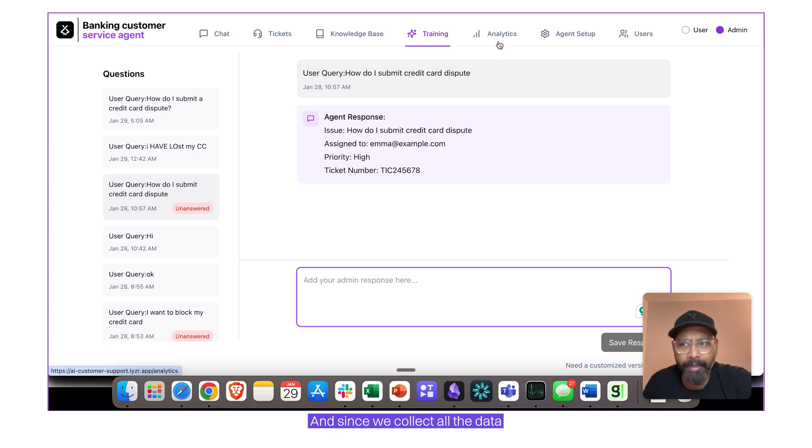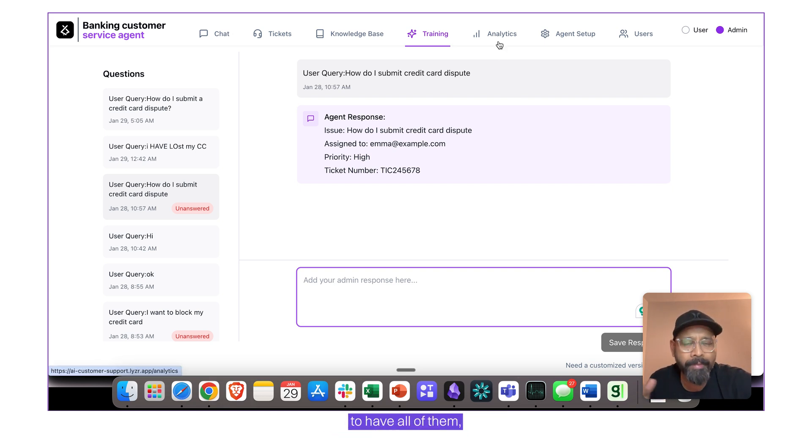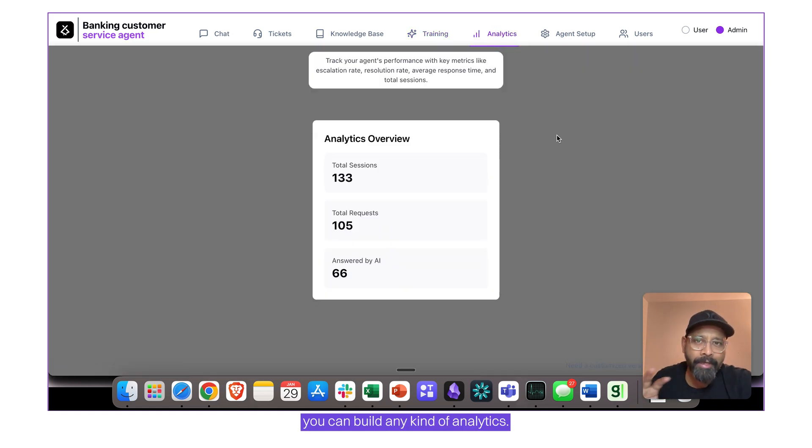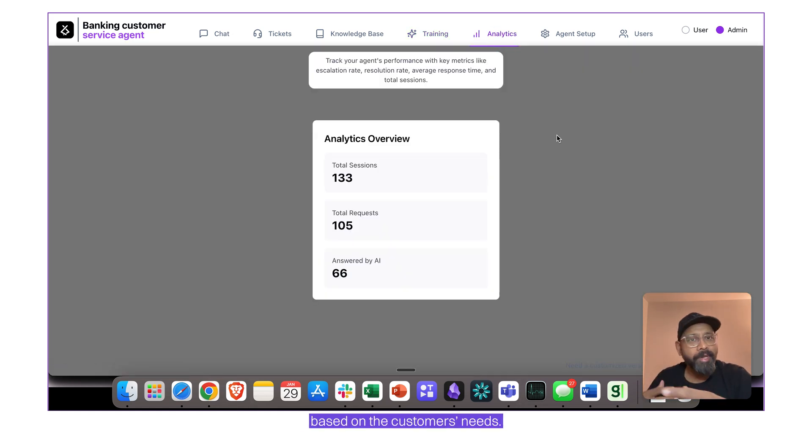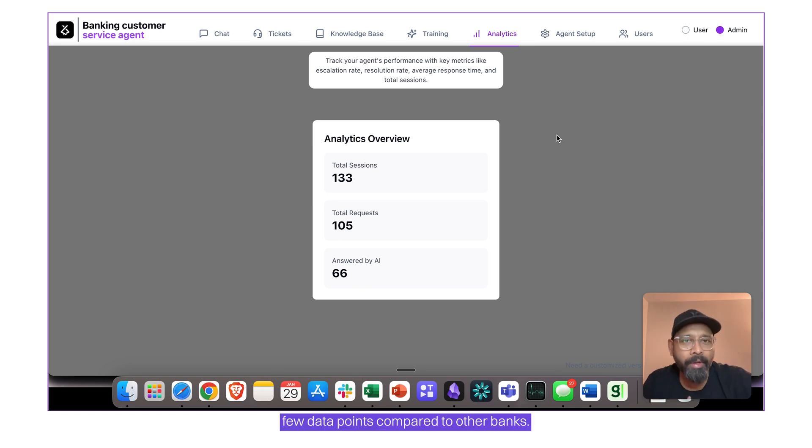And since we collect all the data to the nth level because of the compliance that is required for banks to have all of them, you can build any kind of analytics. We've kept it very simple at this point in time, but this actually changes based on the customer's needs. Few banks would want to look at few data points compared to other banks.